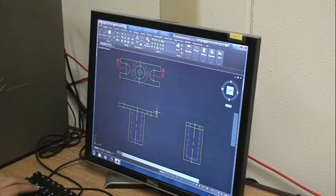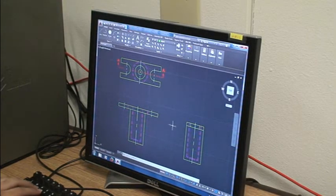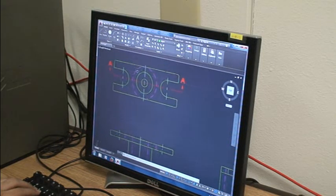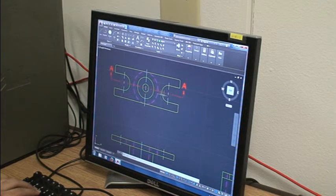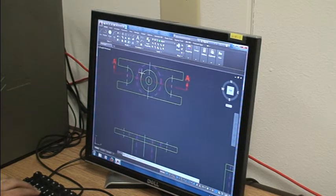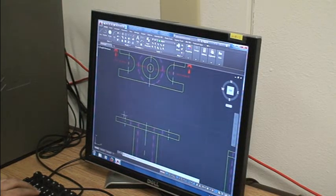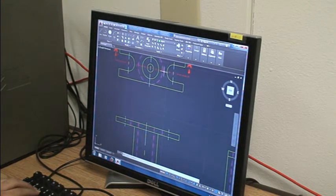Our first step is to select a view which we're going to use to make the section cuts. In this case we're going to use a top view which shows mostly our features right here, our holes. Since we're using this one, we're going to have to select our front view because this line represents where the cut is going to be made.